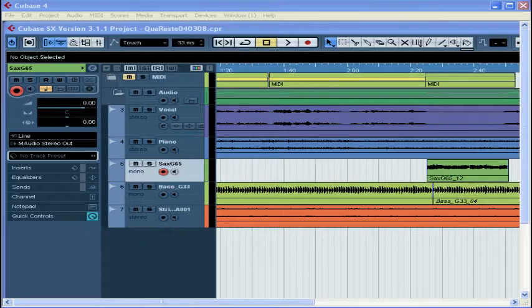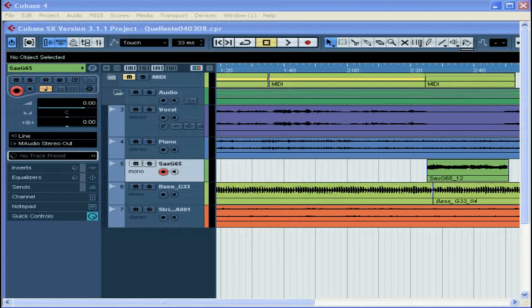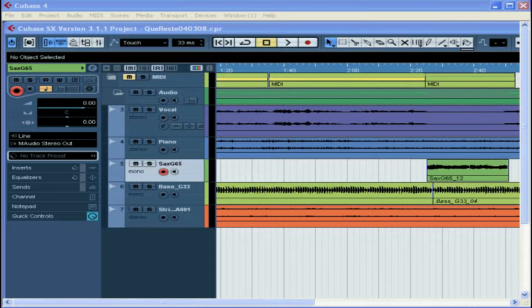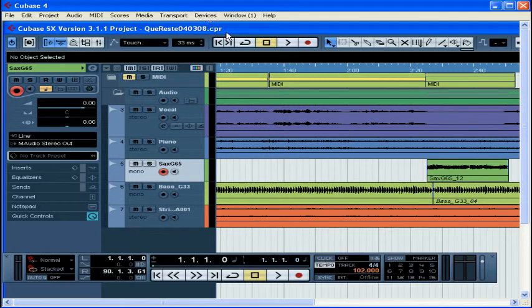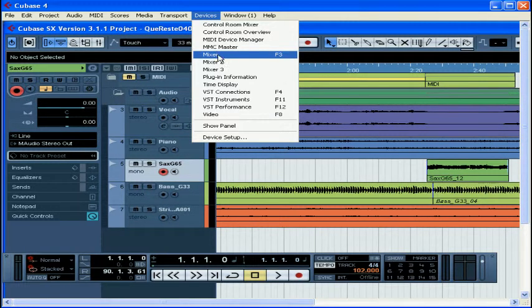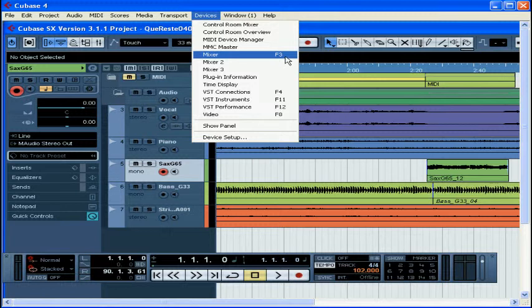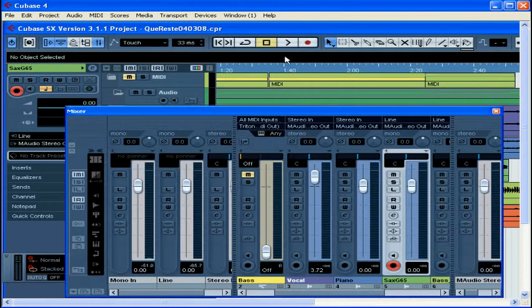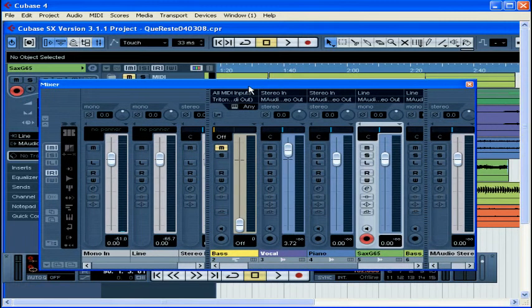Welcome to our tutorial about the mixer window. In this tutorial, we're going to learn about the different parts of the mixer window and how to customize it to make it just right for your work. Open the mixer by selecting Devices, Mixer. The shortcut is F3, and the mixer window opens.